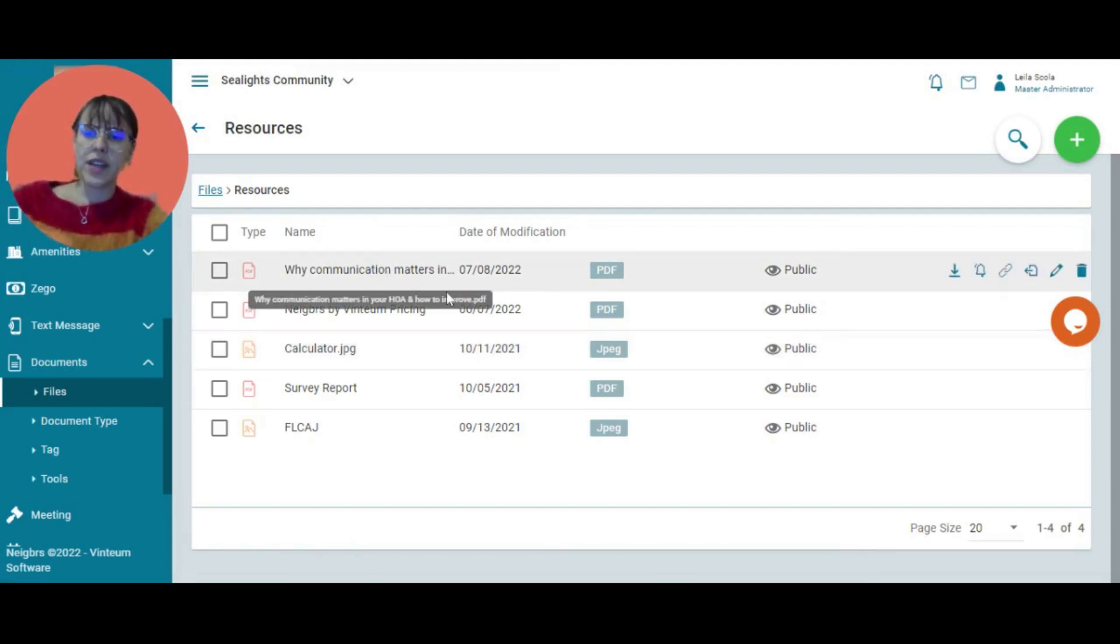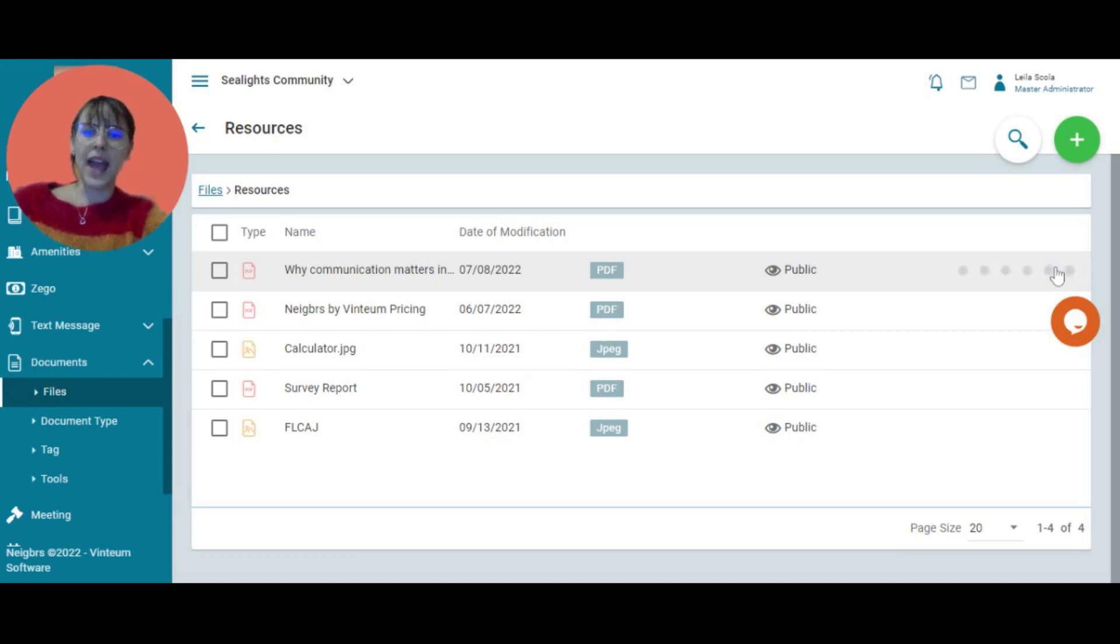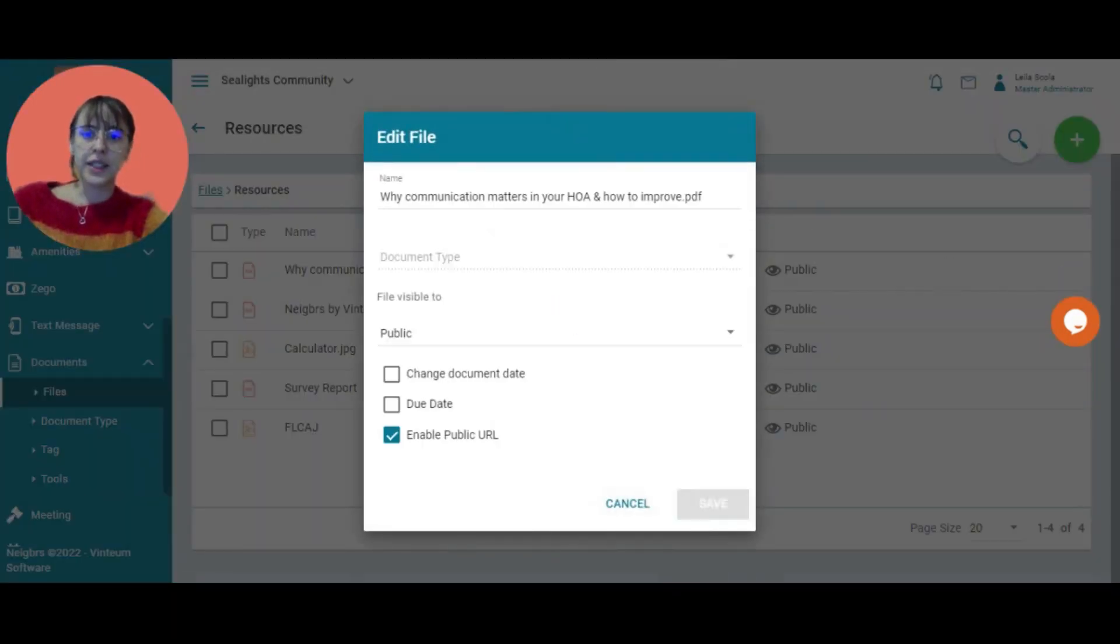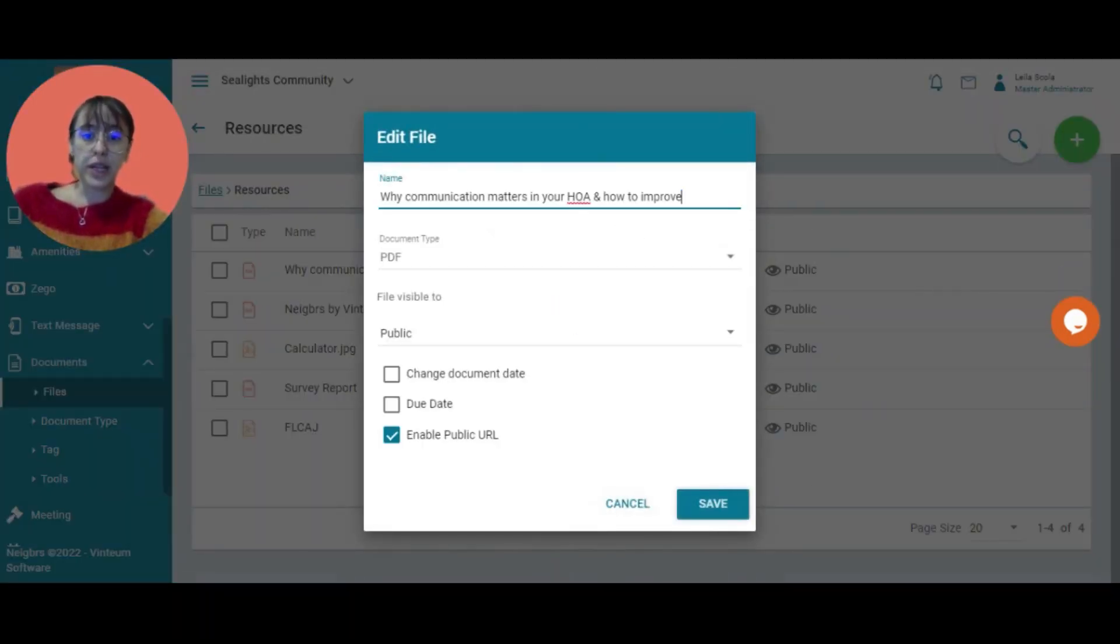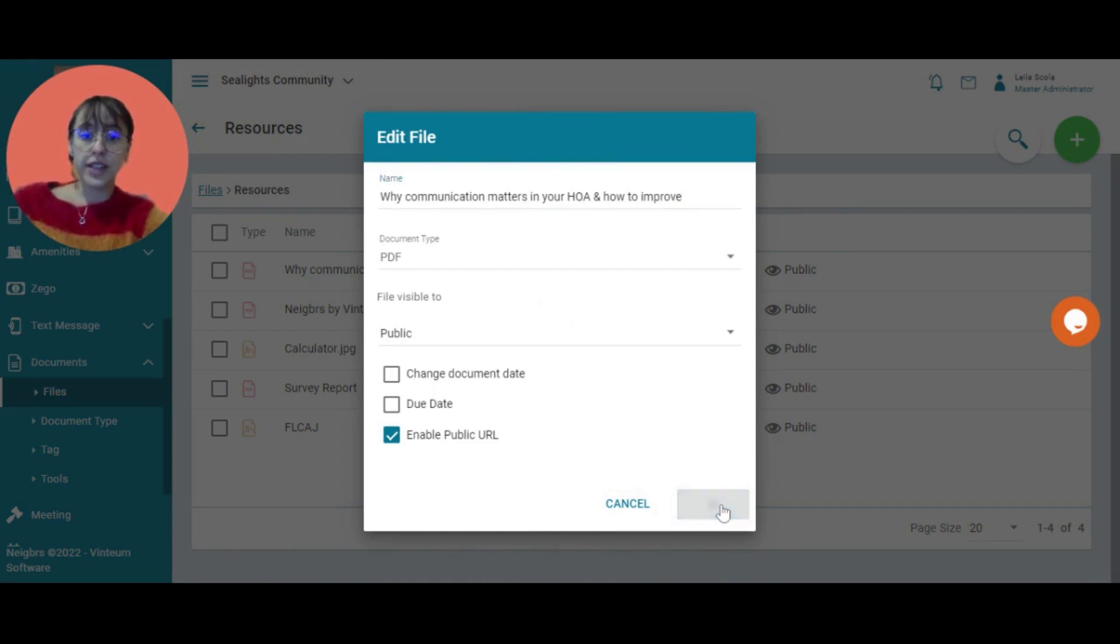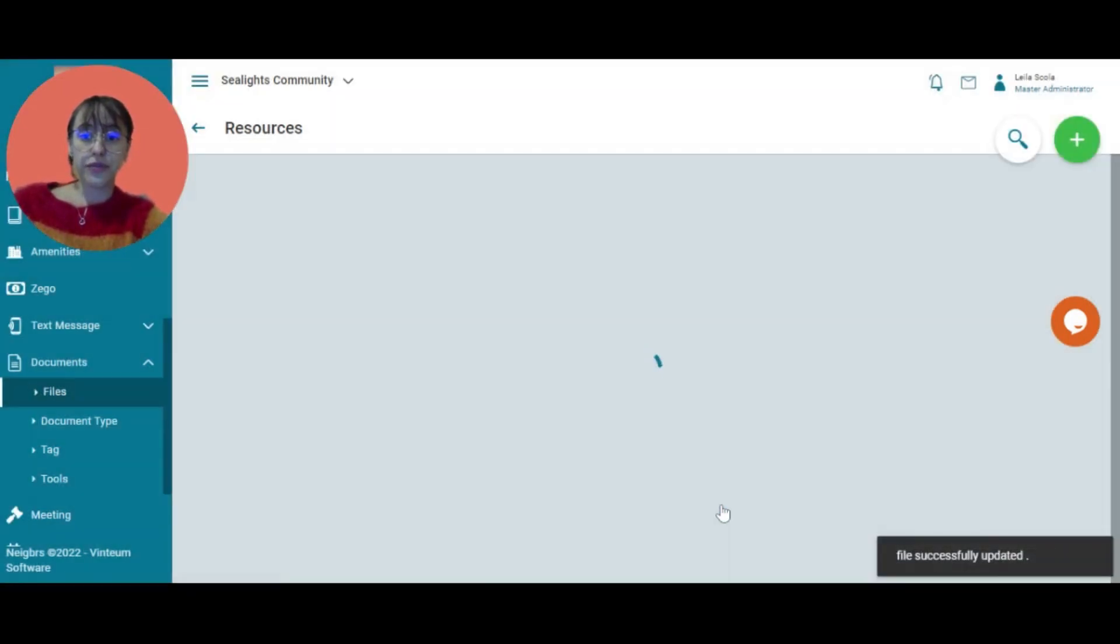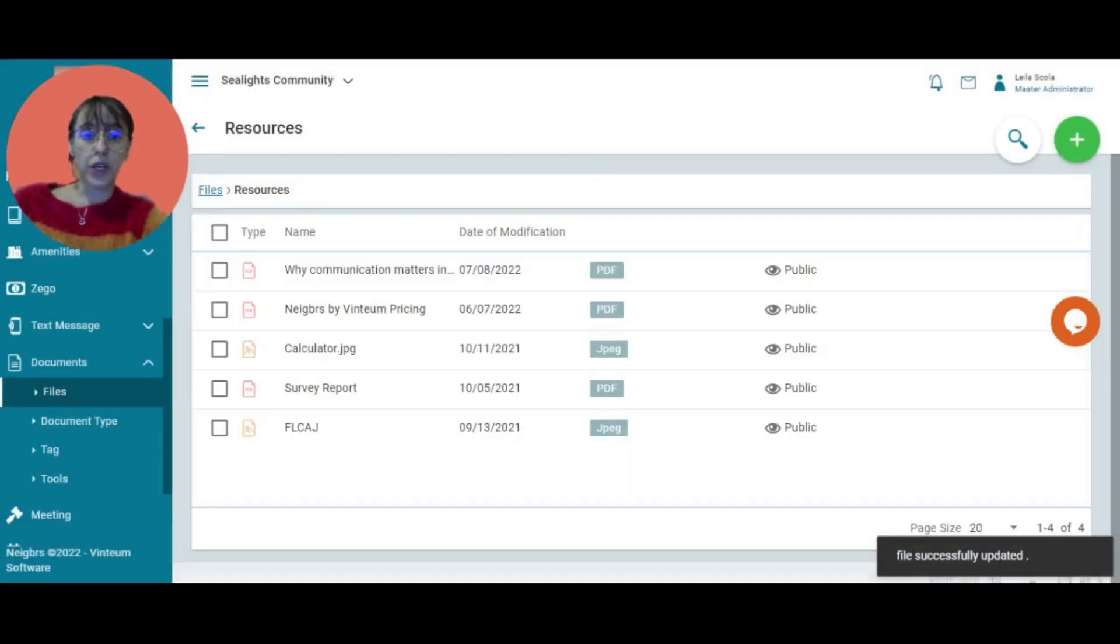If you don't like the name of it, you can always come back, edit, and adjust the name here. Let's remove '.pdf' and save. There we go.